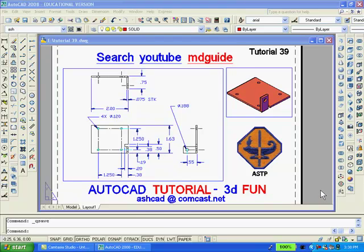Here is the completed project. The 2D drawing and the solid model are shown in paper space using two viewports.